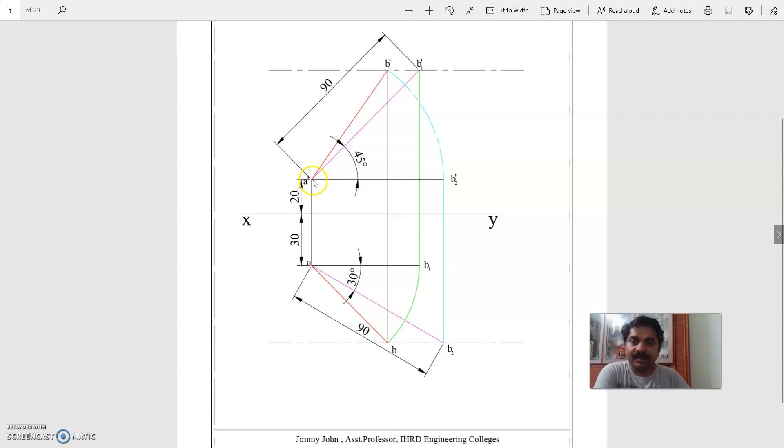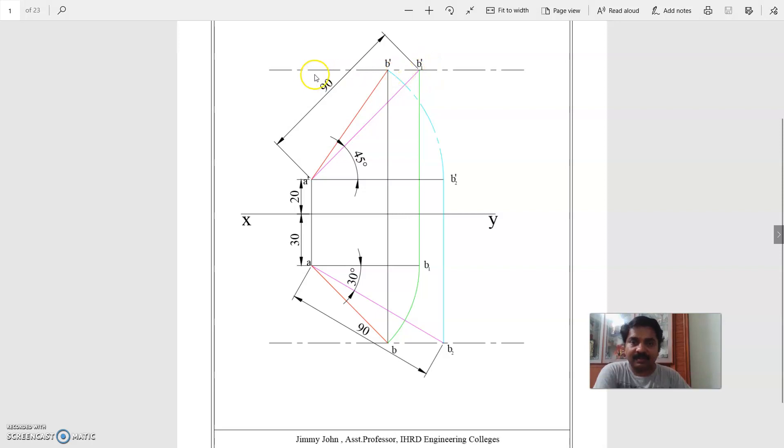Now, at A dash, at an angle 45 degrees, you draw the true length, 90 mm. And this endpoint is marked B1 dash. There also, you can draw the locus line where the final frame view of end B will fall.